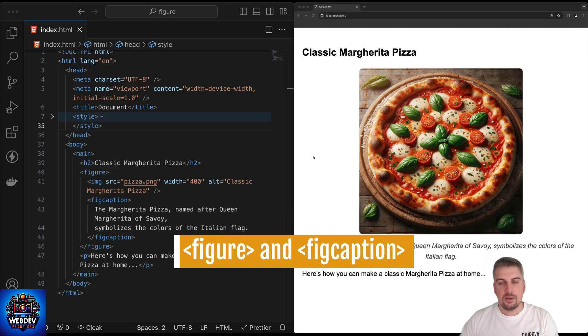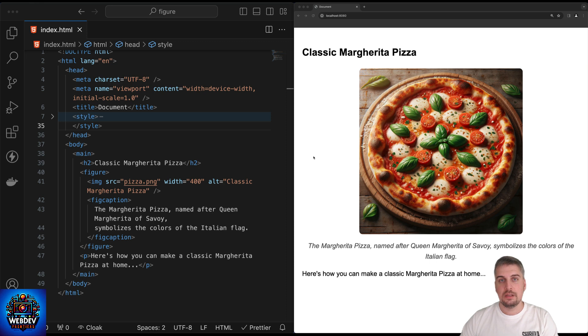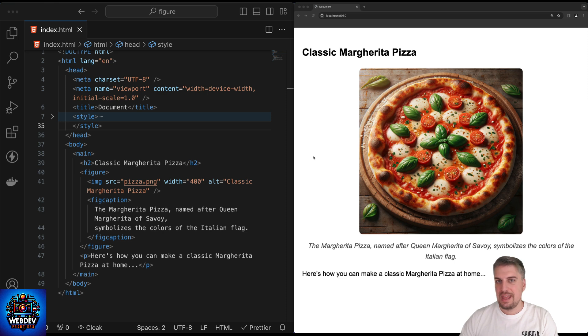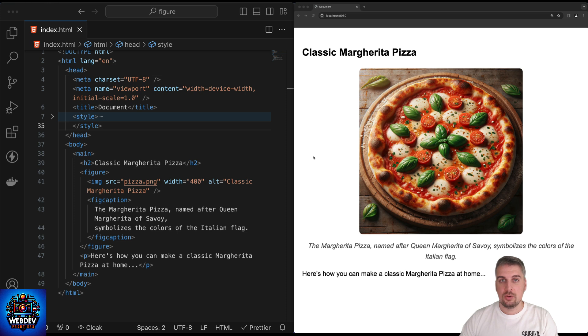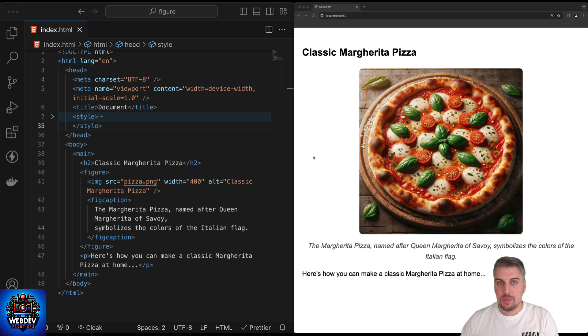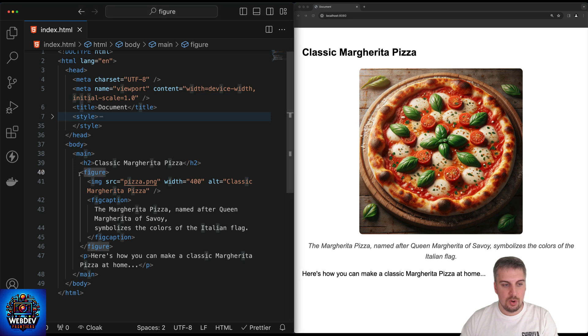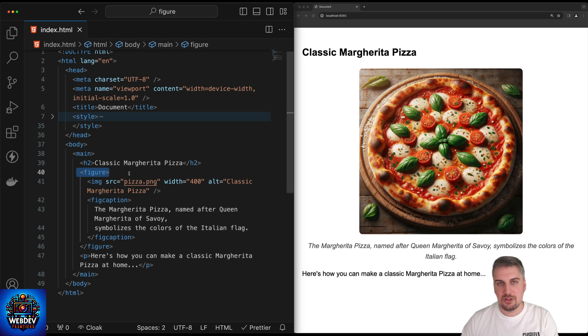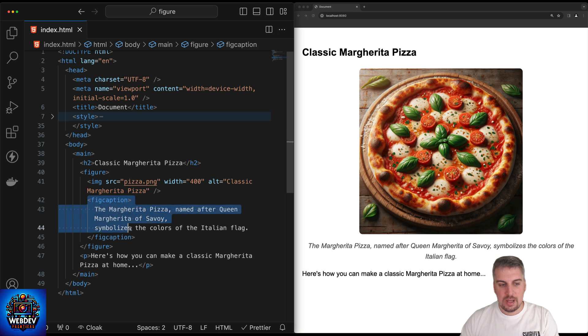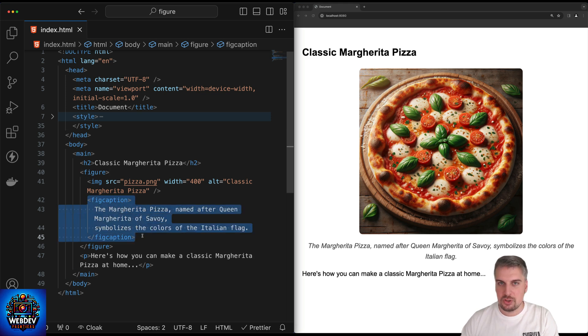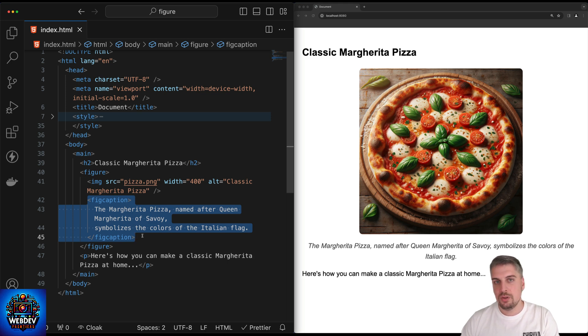The first element that I would like to show you is the figure and the fig caption element. Essentially, the figure element allows us to display a self-contained entity of some sort within a web page, and optionally, we can also add a caption to describe what that particular content is by using the fig caption element. In my code editor, I have an example of the figure element, and in this case, I opted in to use an image element as its child depicting a pizza. Notice I've also added the fig caption element, and because I have an image there, the caption describes what we are seeing on the image itself.